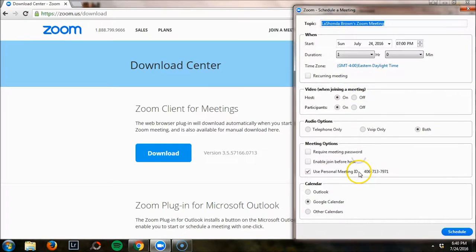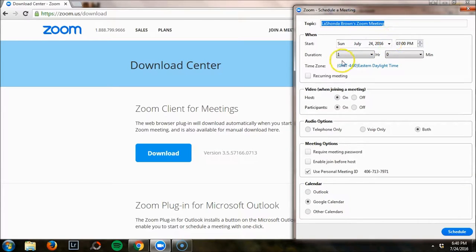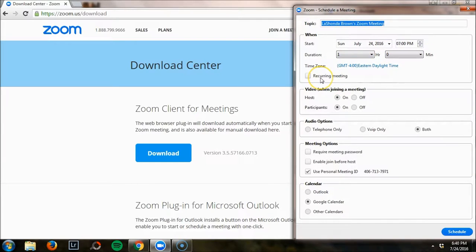To schedule a Zoom call, you just type in all the information here: date, time, the duration of the call. You can even do recurring meetings, which is really nice.